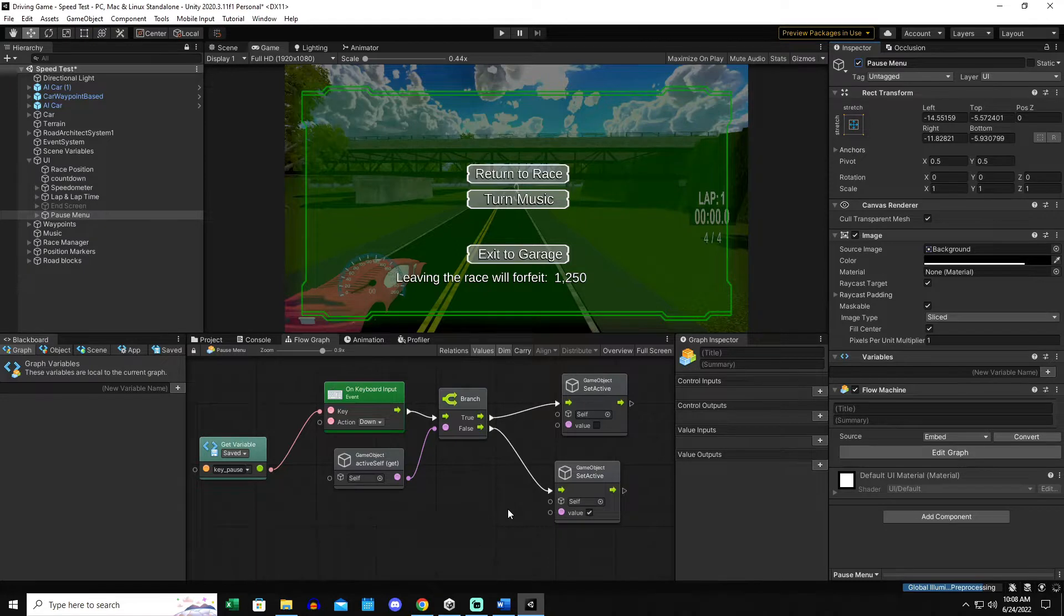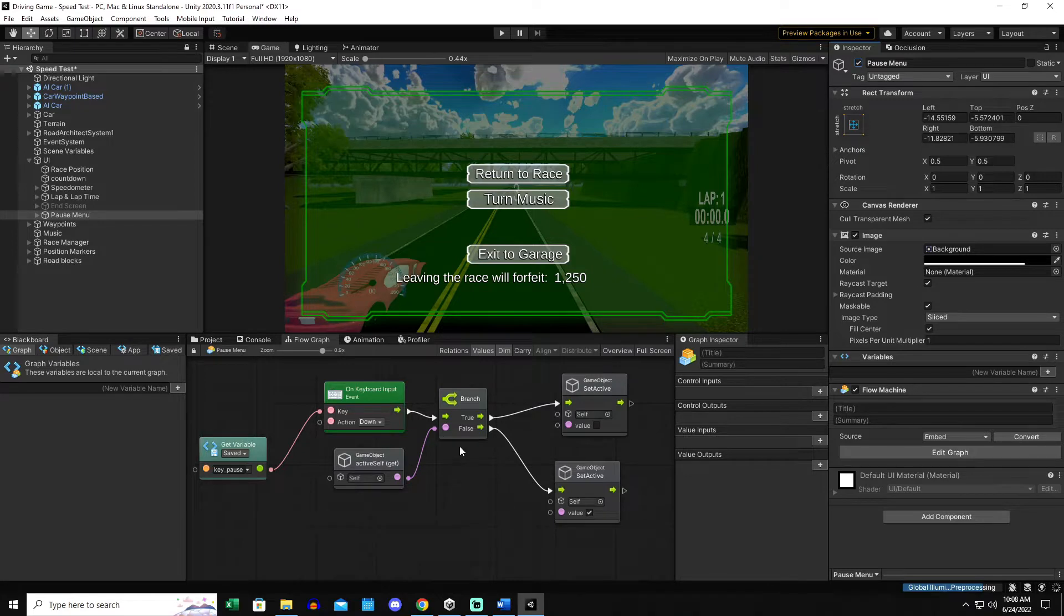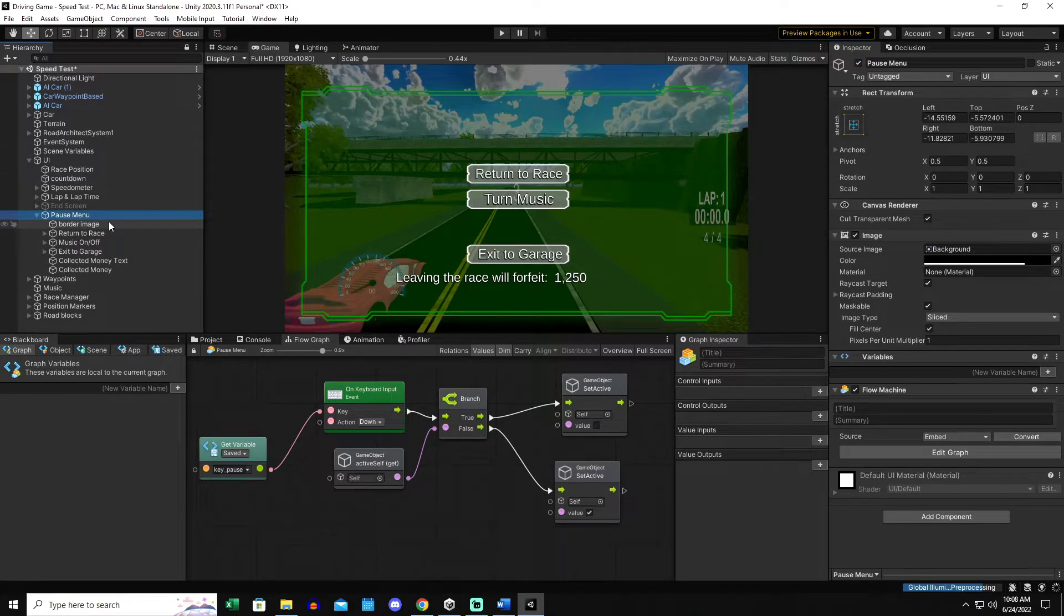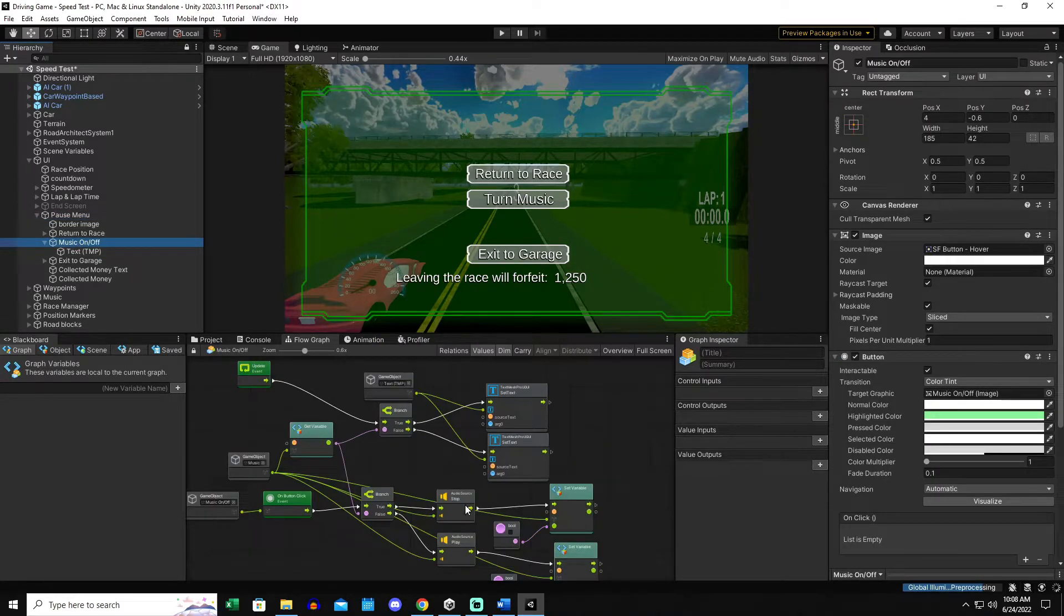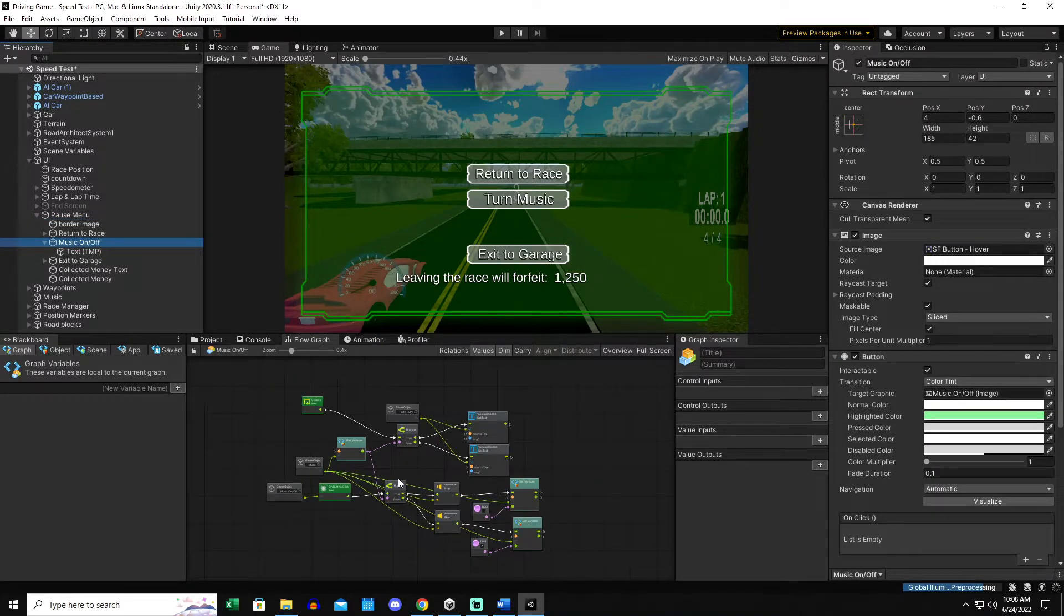We'll go ahead and activate the pause menu and I'll show you some updates I've made here. I've put a border around the pause menu and I made all the buttons look like buttons. But there is a turn music button now, so if we expand on our menu, we can see the turn music on off button. So this has a little flow graph attached to it.